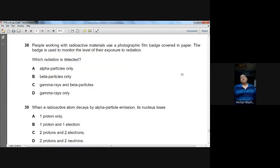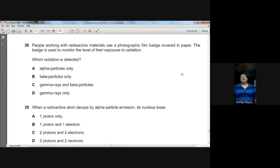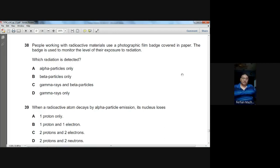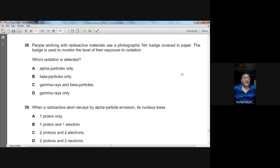Question number thirty-eight: workers use a photographic film badge covered in paper to monitor radiation exposure. Because the badge is covered in paper, alpha particles cannot penetrate it — their penetrating power is very low. Beta particles and gamma rays have high penetrating power and can be detected. C is the option for question thirty-eight.